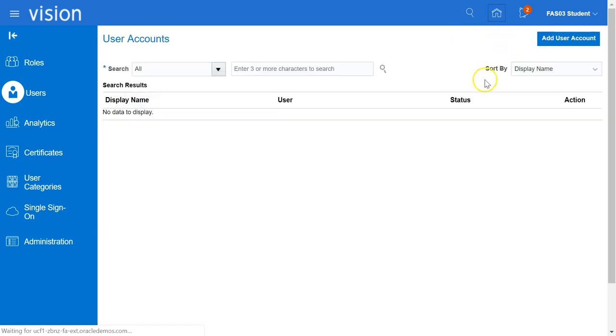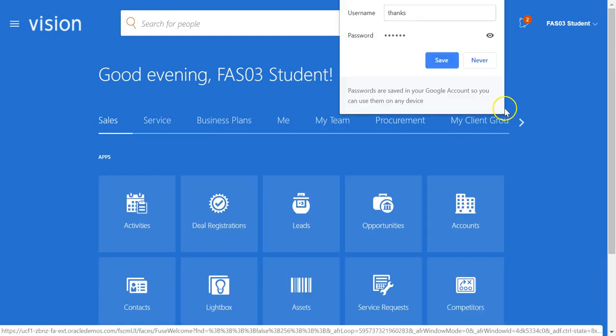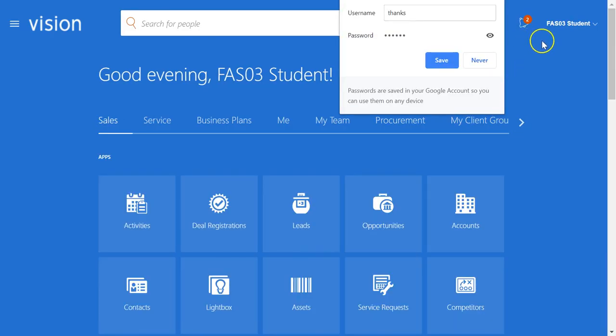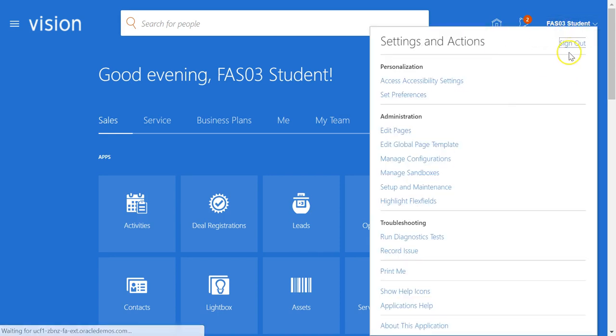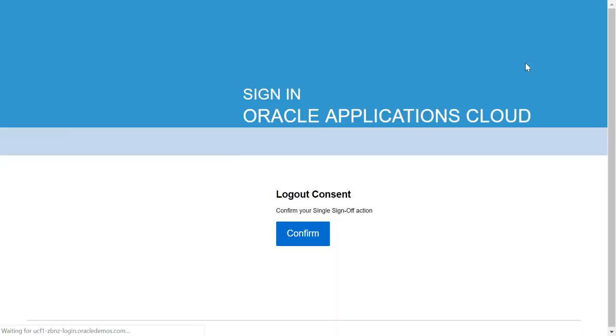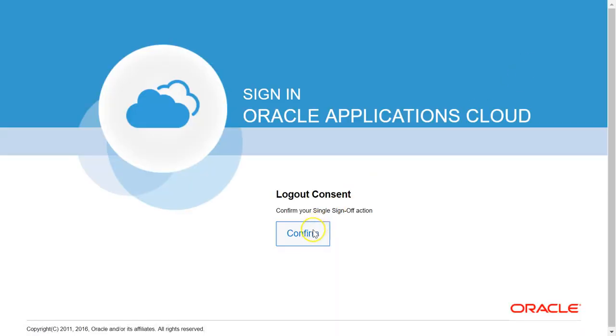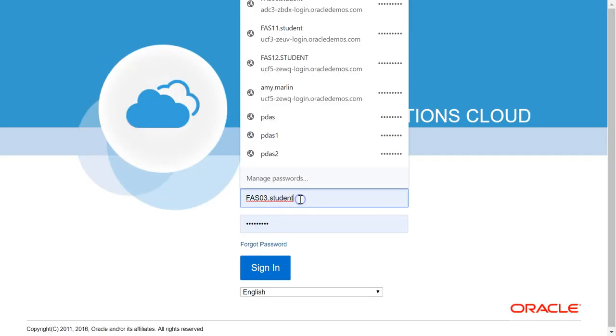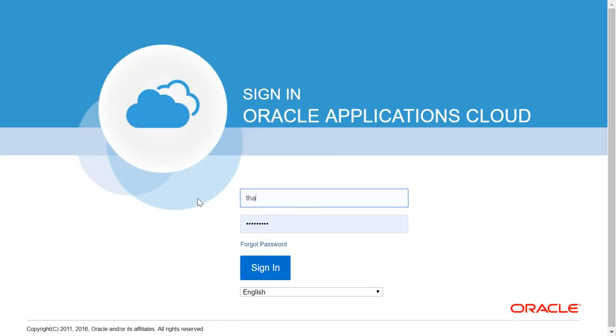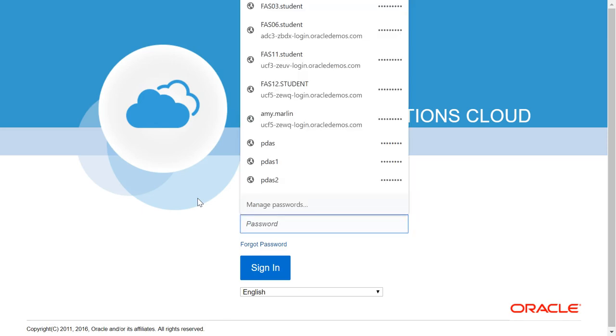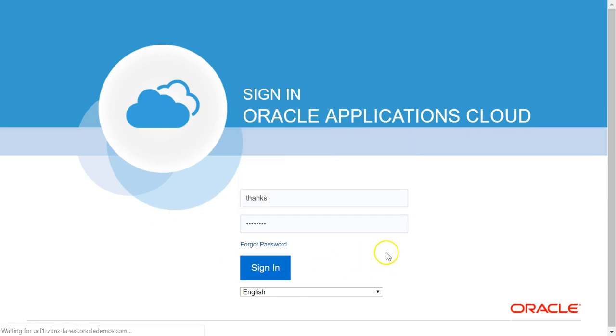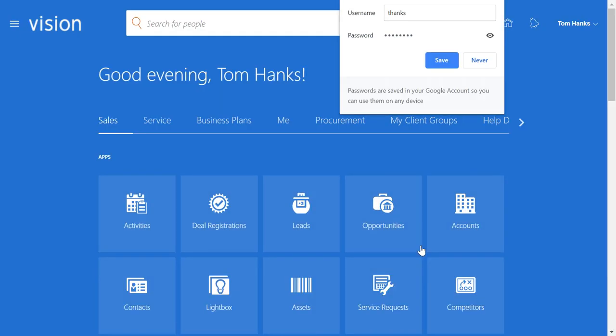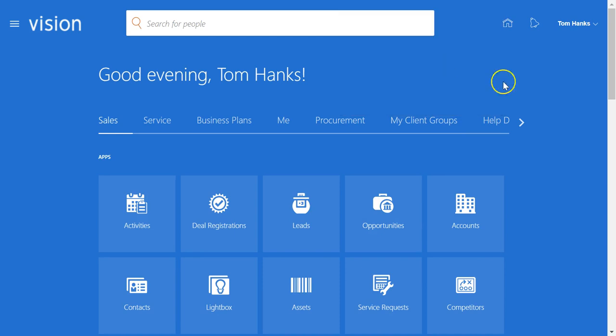Then we will log out and log in as the new user. You can save the user name and password in your browser.